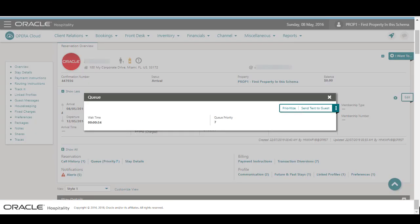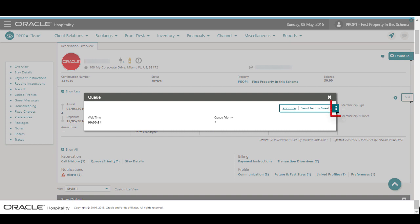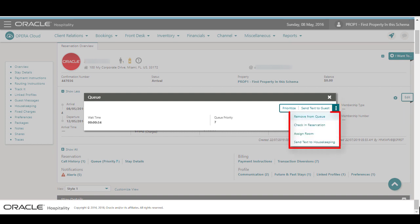Here, I can select to prioritize this reservation or to send a text to the guest when the room is ready for check-in. I can also click the vertical ellipse menu to remove the reservation from the queue, check in the reservation, change the assigned room, or to send a text message to housekeeping to rush the room.